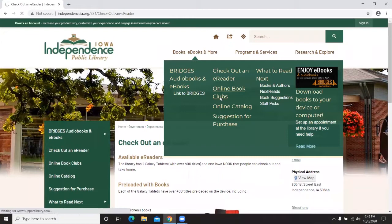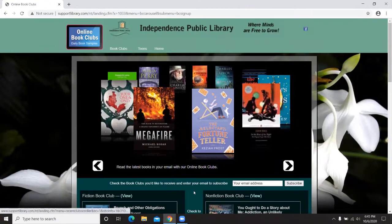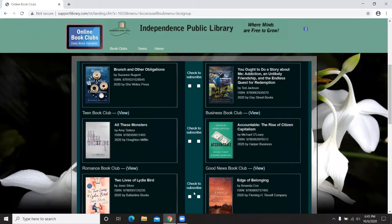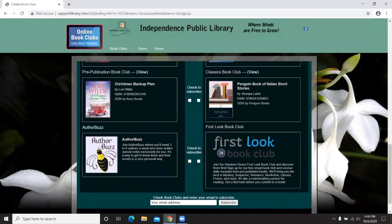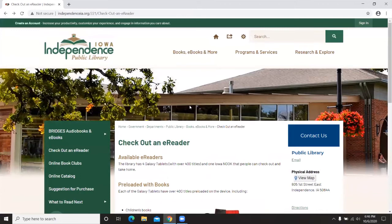Underneath this category there's also Online Book Clubs, supported by the Friends of the Library. It sends you each day of the week, Monday through Friday, a small snippet of a new book. There are a number of types of books available in this service. When you click to sign up, you just put in your email address and you're ready to go.